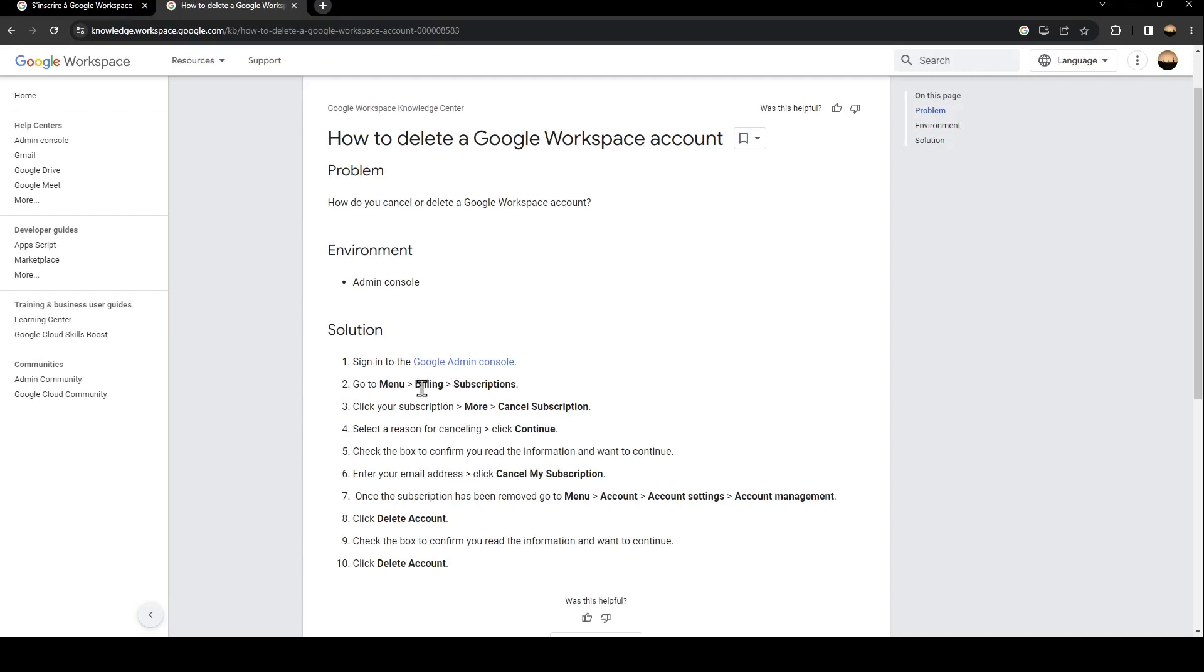Billing. After that, go to Subscription. After that, click your subscription and then go to More and click on Cancel Subscription. Once you do that, select a reason for cancelling and then click on Continue. After that, check